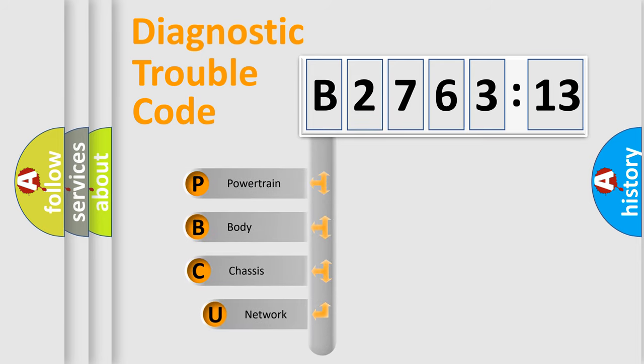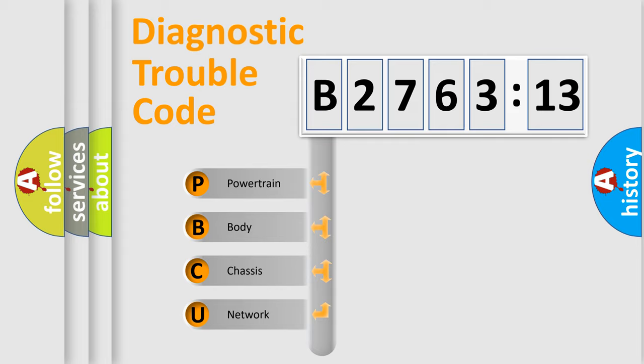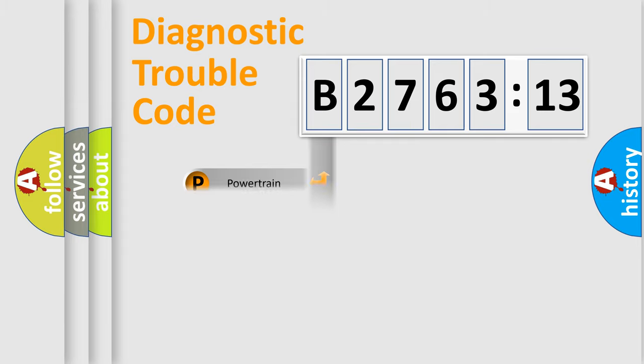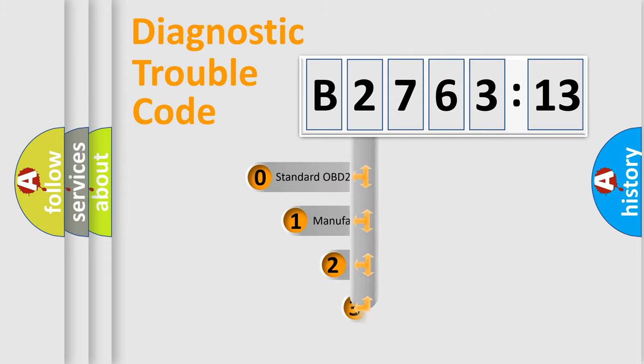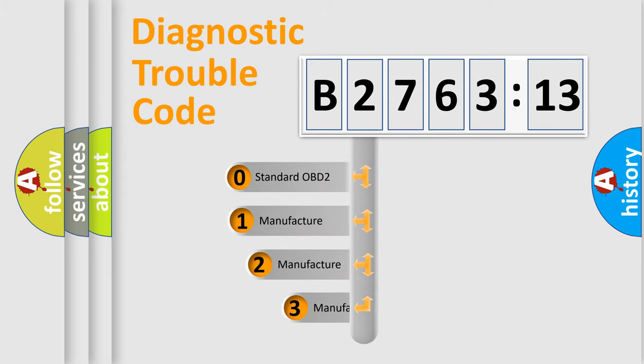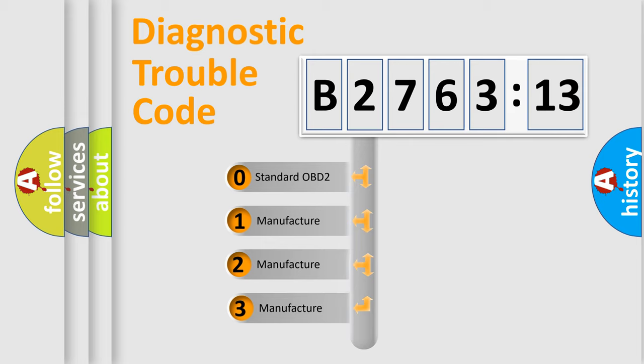First, let's look at the history of diagnostic fault code composition according to the OBD2 protocol, which is unified for all automakers since 2000. We divide the electric system of automobile into four basic units: Powertrain, Body, Chassis, and Network. This distribution is defined in the first character code.